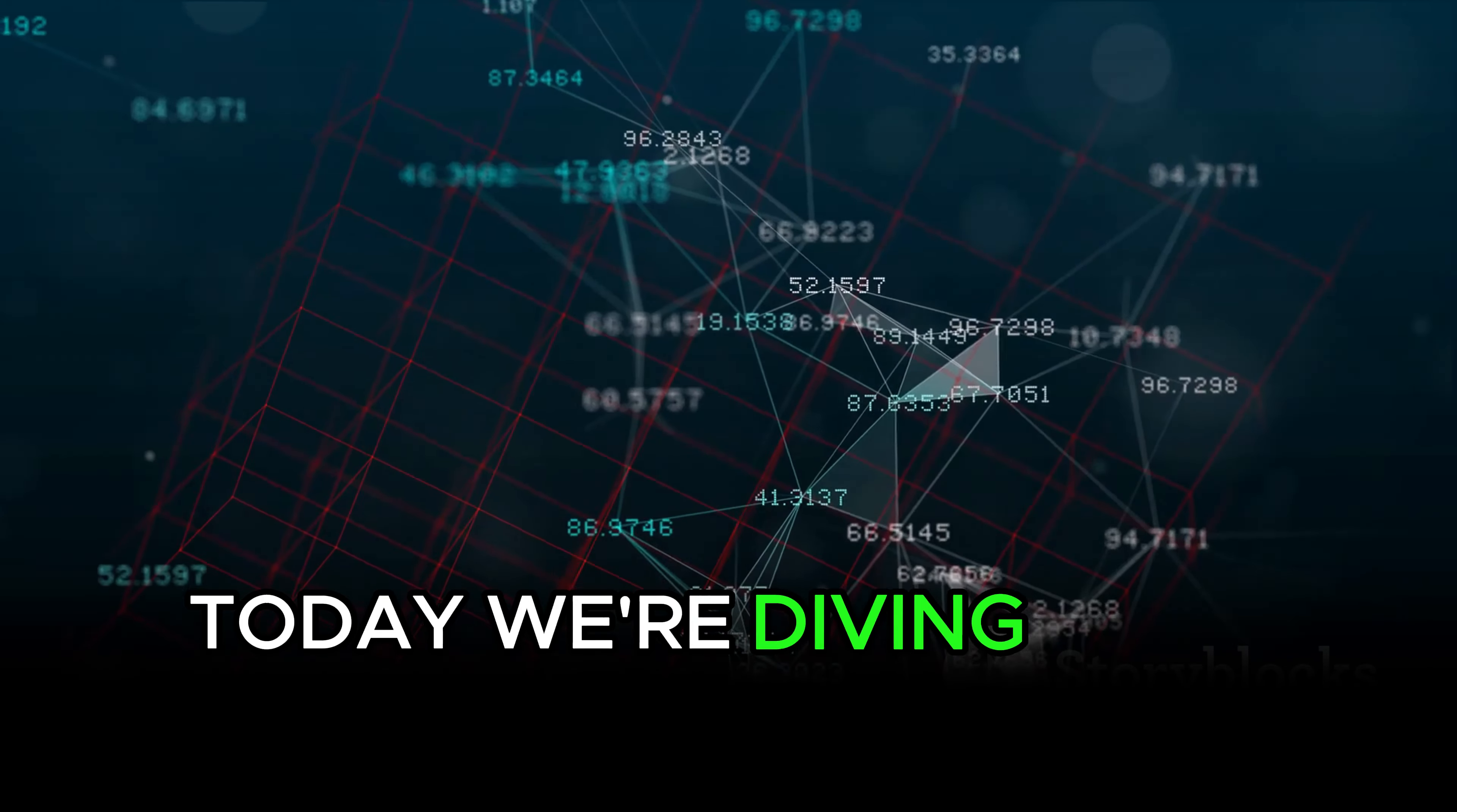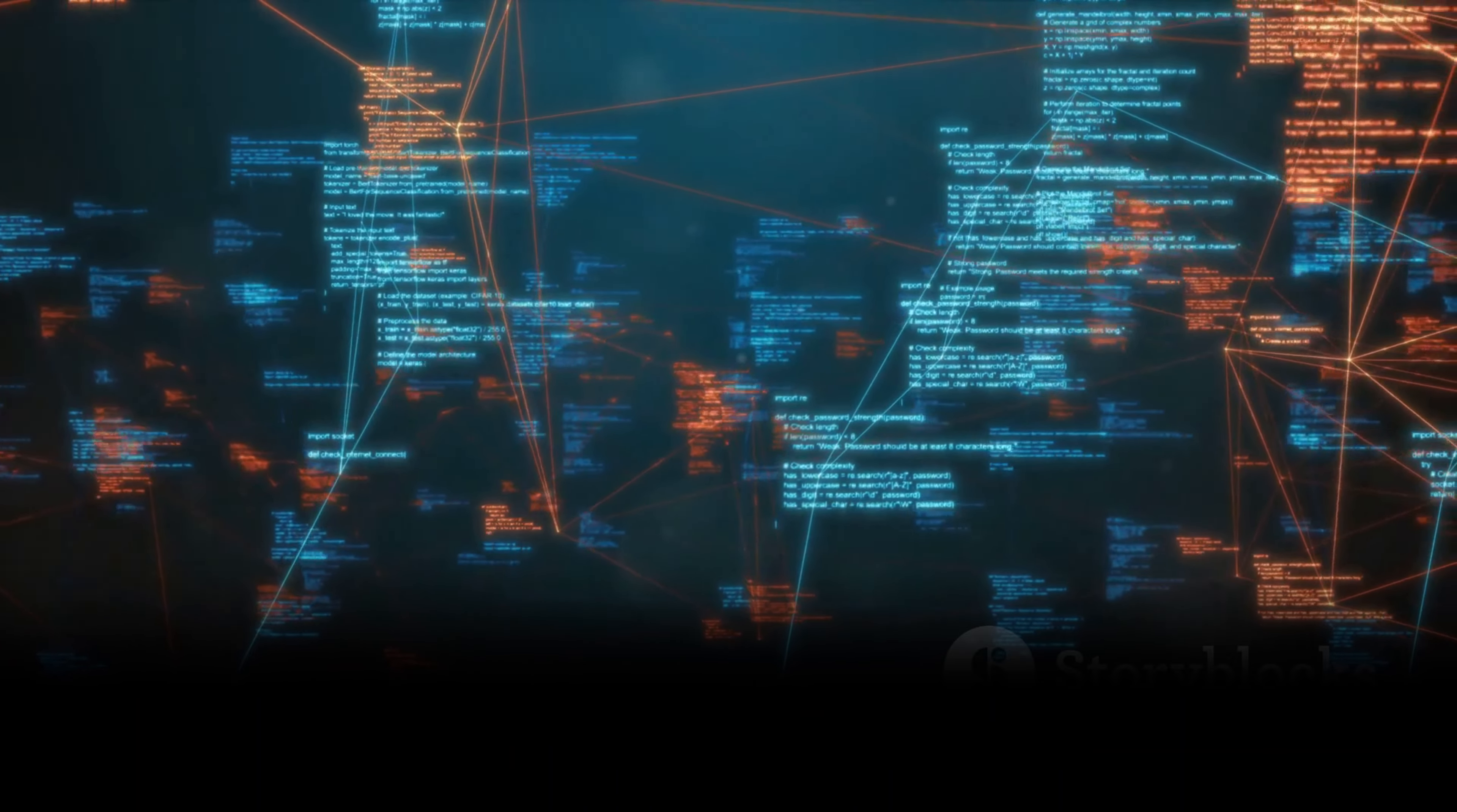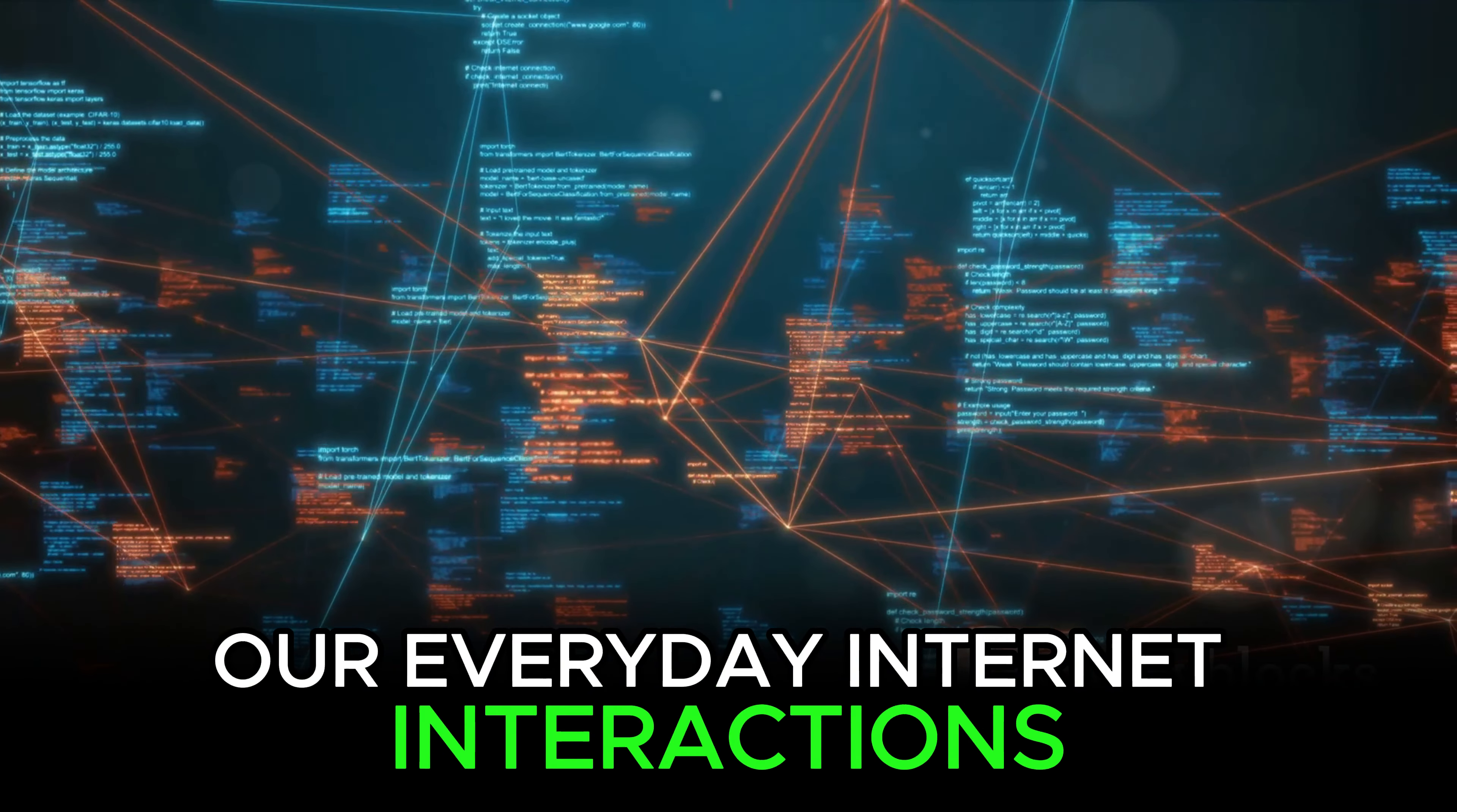Today, we're diving deep into the world of network address translation, or as it's more commonly referred to, NAT. NAT is a crucial element in the realm of wide-area networks, playing an essential role in our everyday Internet interactions.